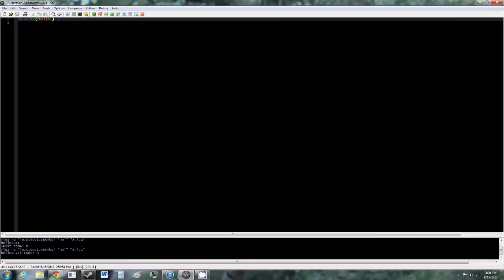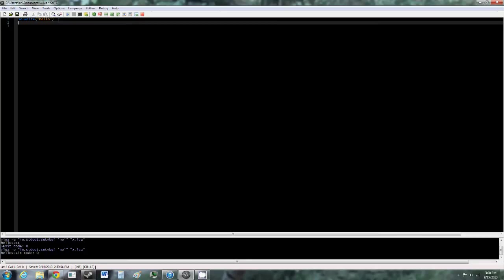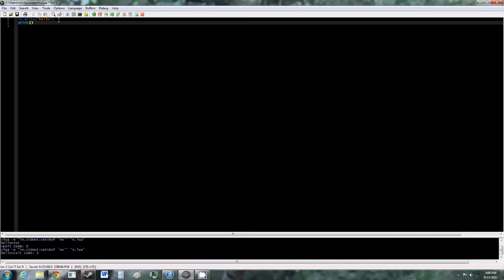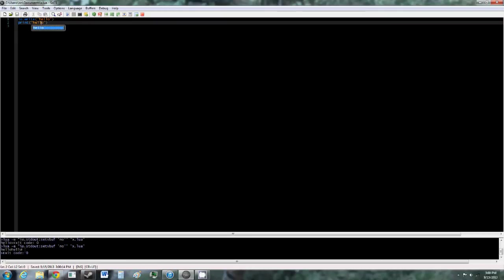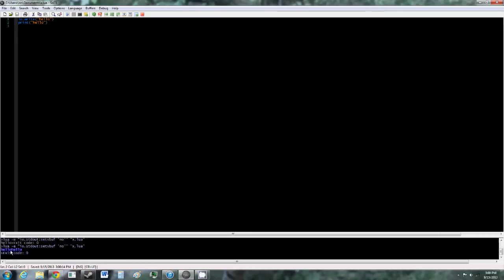And another way to do this, instead of IO dot write, you can do print, and then open and close parentheses and quotes, and the text in there. And now you should see it shows up twice.